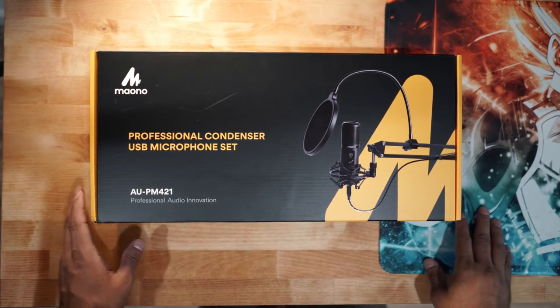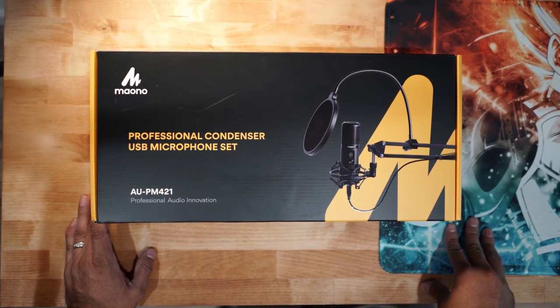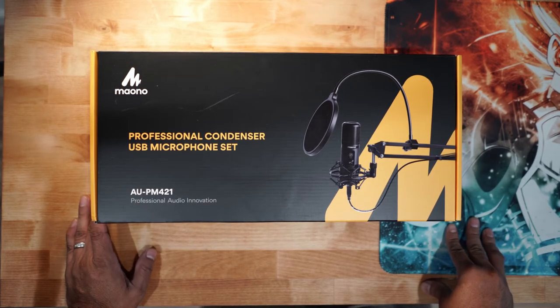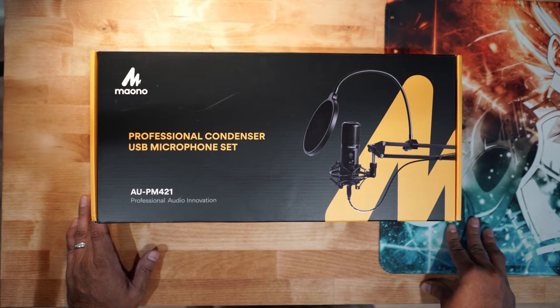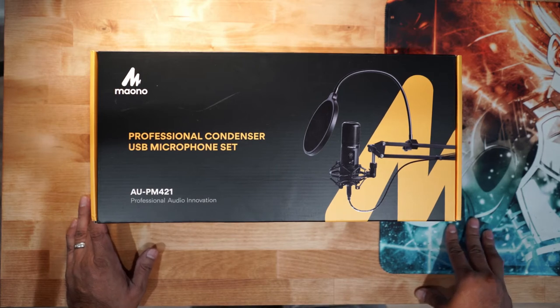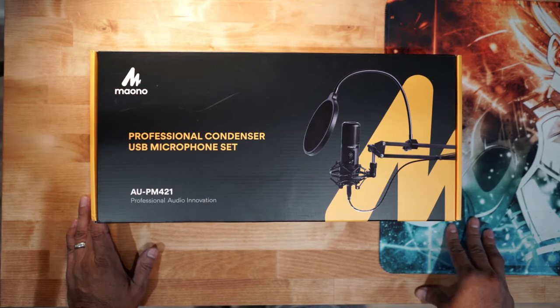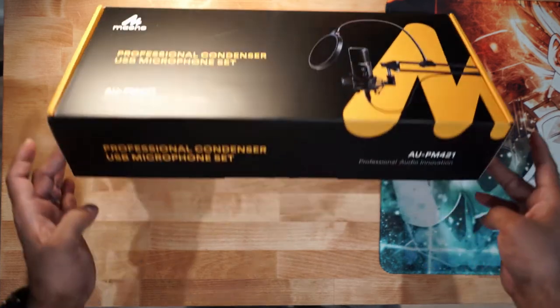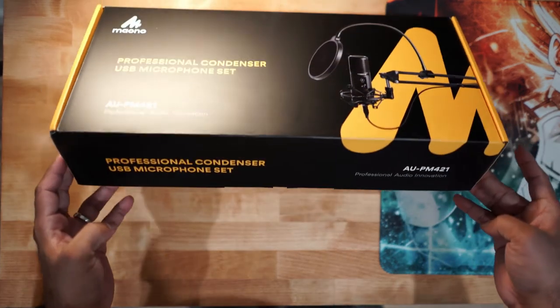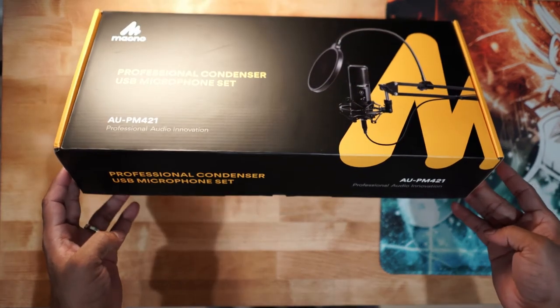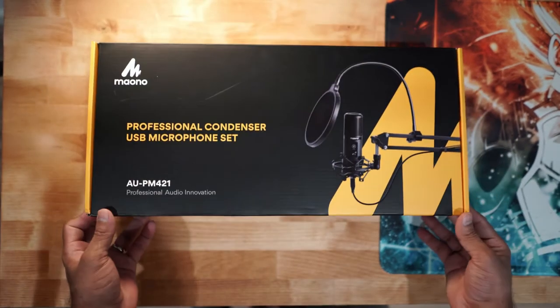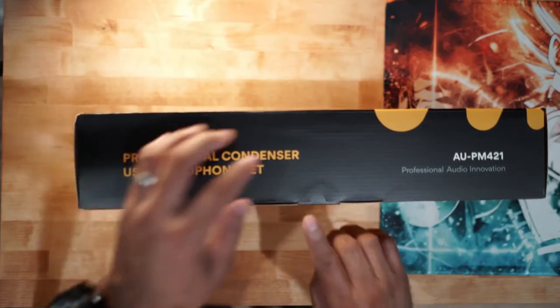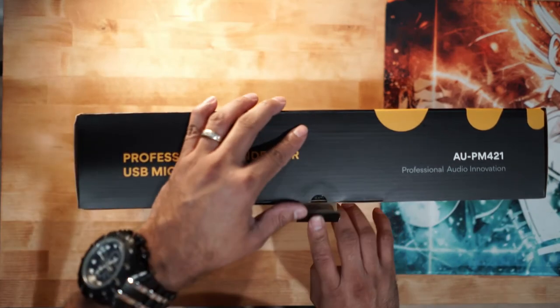What's going on YouTube? Today we're going to be unboxing the new microphone that I just got. It's the Mono Professional Condenser Mic USB Microphone, model AU-PM421. Let's take a look and see what's inside the box.